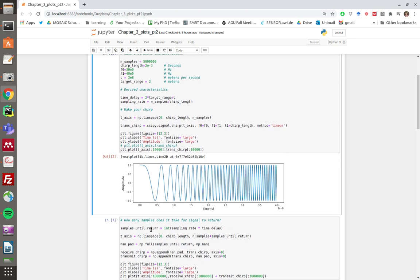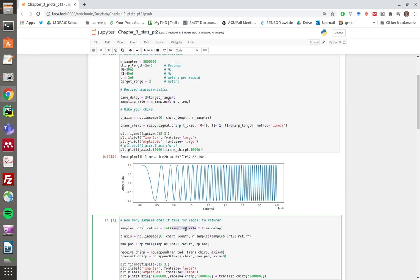Next, we're going to model the number of samples until the return. The pulse is emitted—how many measurements is the radar going to take before the chirp comes back?